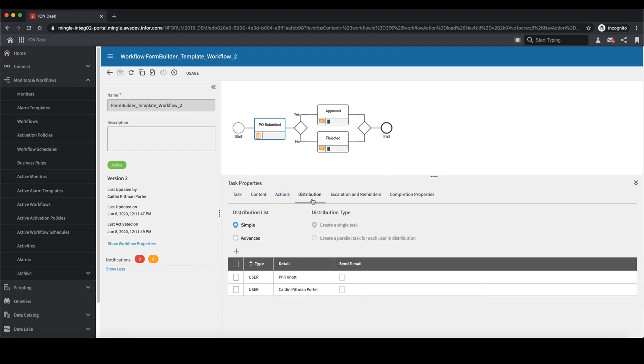The distribution list is a list of all the users that will get notifications when this workflow is triggered. This list will also populate the list of approvers within Mongoose.